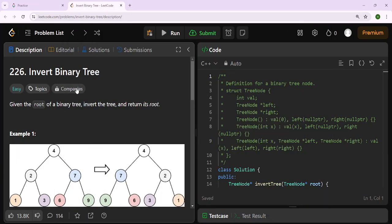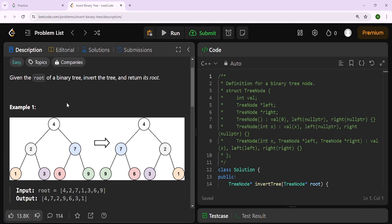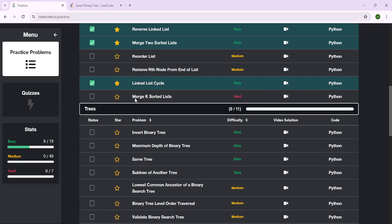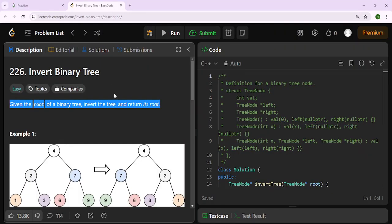Welcome back to the LeetCode series. Today we're going to be inverting a binary tree. This is problem 226 on LeetCode — given the root of a binary tree, invert the tree and return its root. We're looking at the Trees section and this is the first one: Invert Binary Tree, marked as an easy problem.